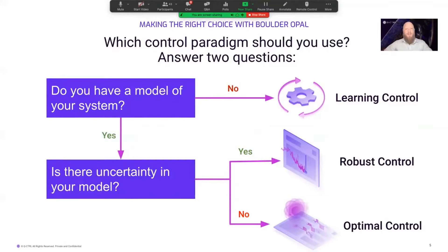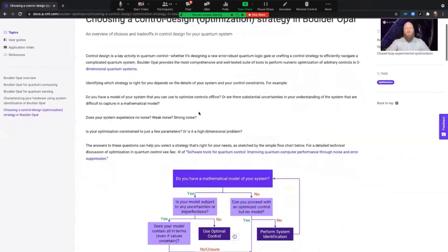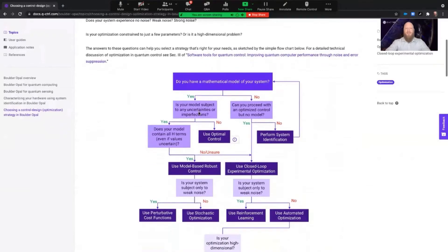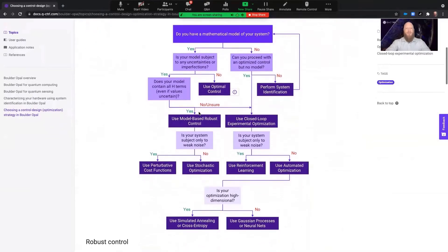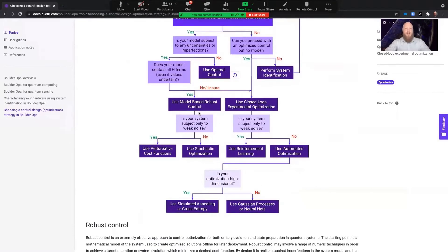So how do you choose? When picking which strategy to choose, there are two key questions you need to answer. One: do you have a complete model of your system, meaning there are no unknown dynamics or Hamiltonian terms? If the answer is no, then learning control is your best option because the agent will discover the relevant dynamics through experimentation on your hardware. If yes, proceed to question two: does your complete model of system dynamics include parameter uncertainty or noise? If yes, use robust control; if no, use optimal control. Selecting an ideal strategy is really this simple.